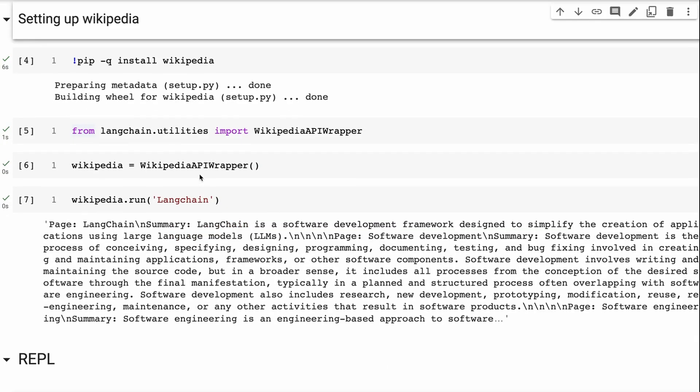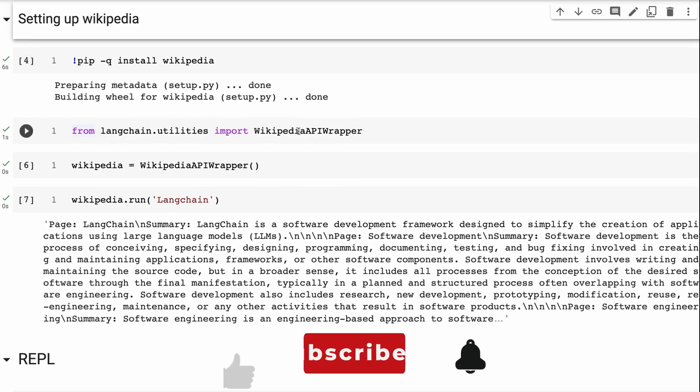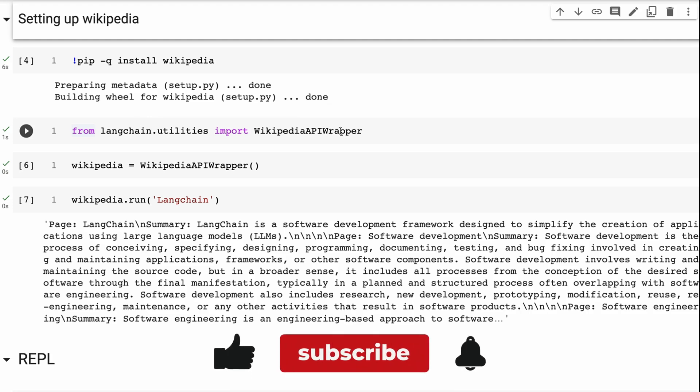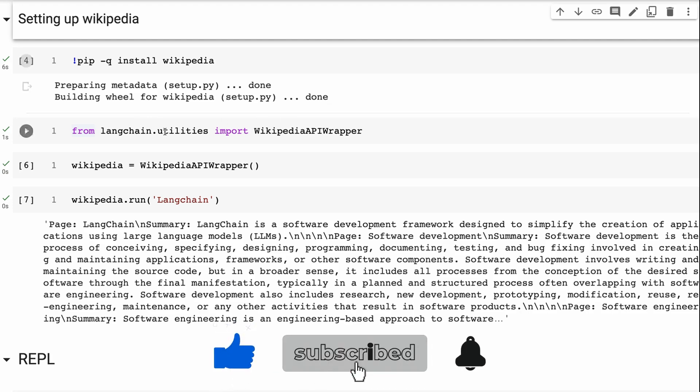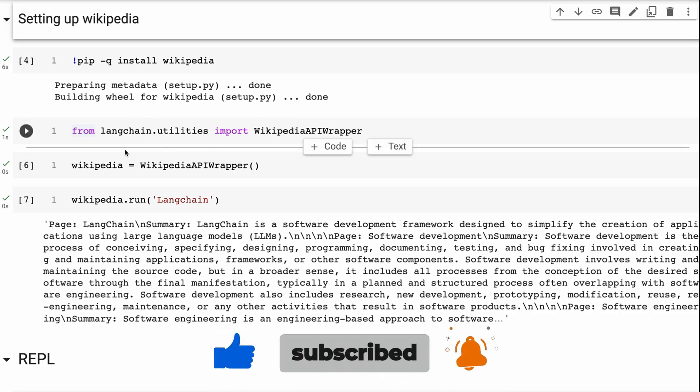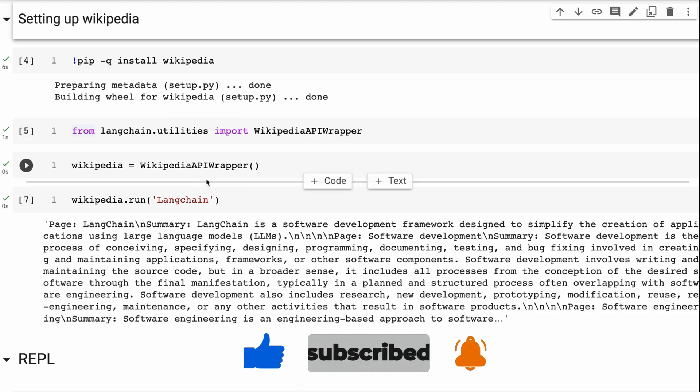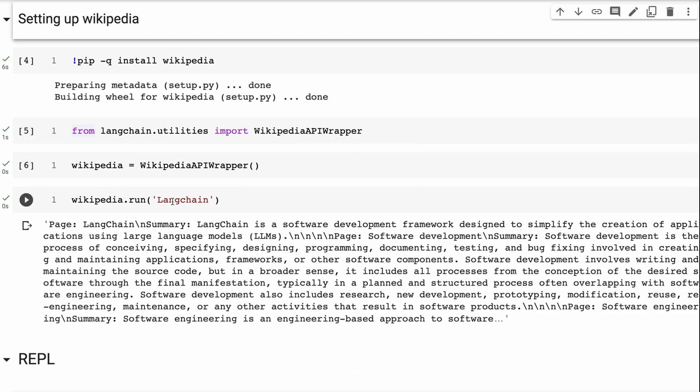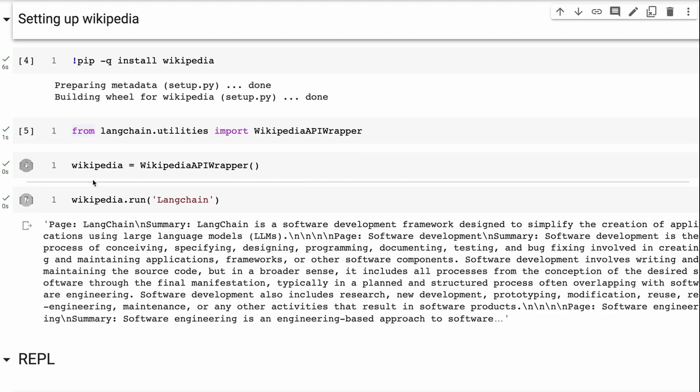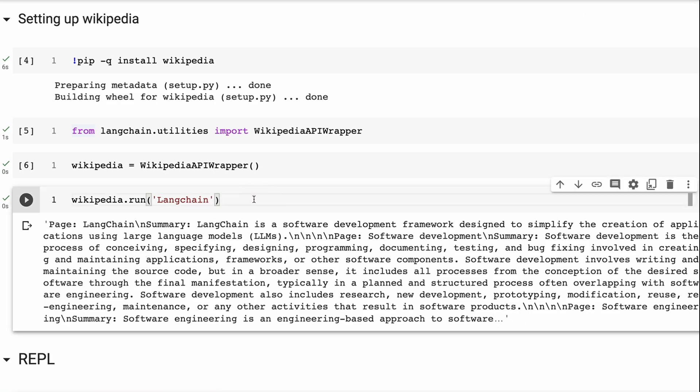And then to set up the tools, you're going to find for each of the tools, setting them up is actually pretty easy. So here I can basically just bring in this Wikipedia API wrapper, set it up. And this is a chain in itself that when I run this and I pass in a query, it will look for the Wikipedia page for that. For example, Wikipedia run LangChain, it's going to go and find the LangChain page and get the info about that.